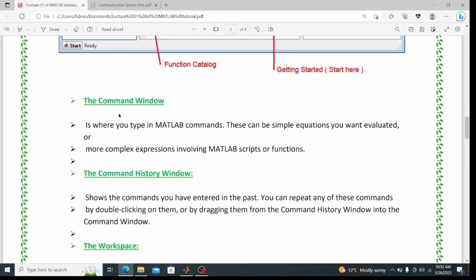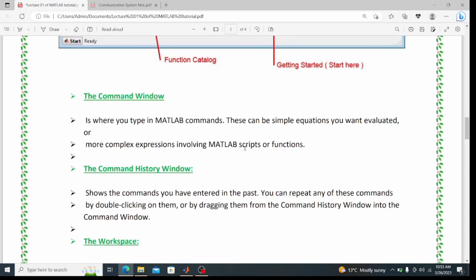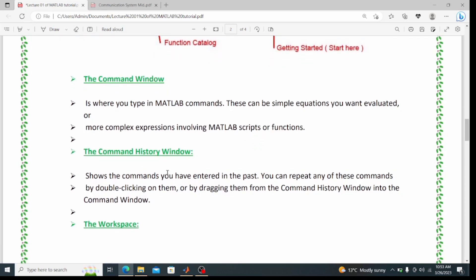The command window is where you type MATLAB commands. These can be simple equations you want evaluated or more complex expressions involving MATLAB scripts and functions. The command history window shows the commands you have entered in the past. You can repeat any of these commands by double-clicking them or by dragging them from the command history window into the command window.